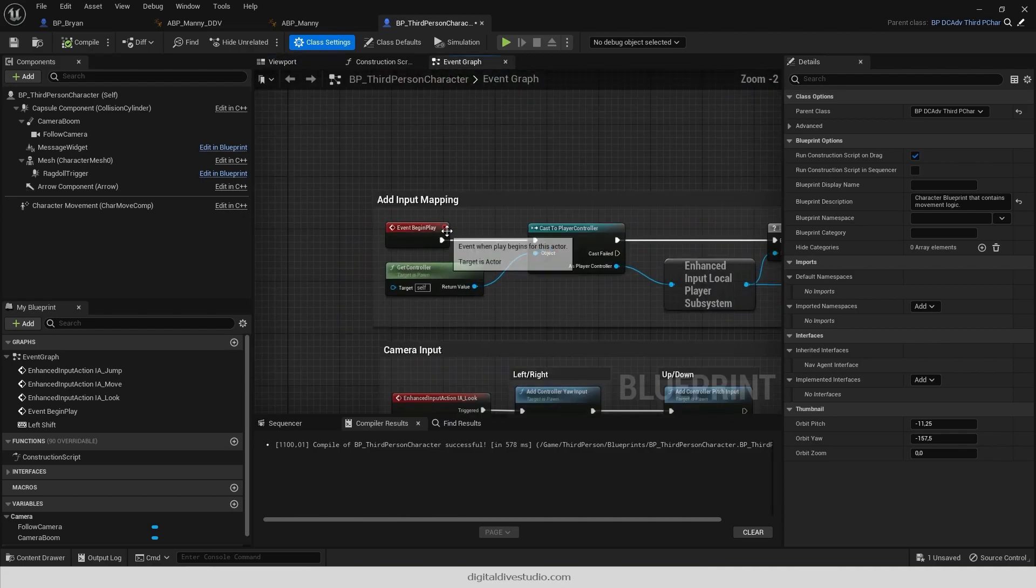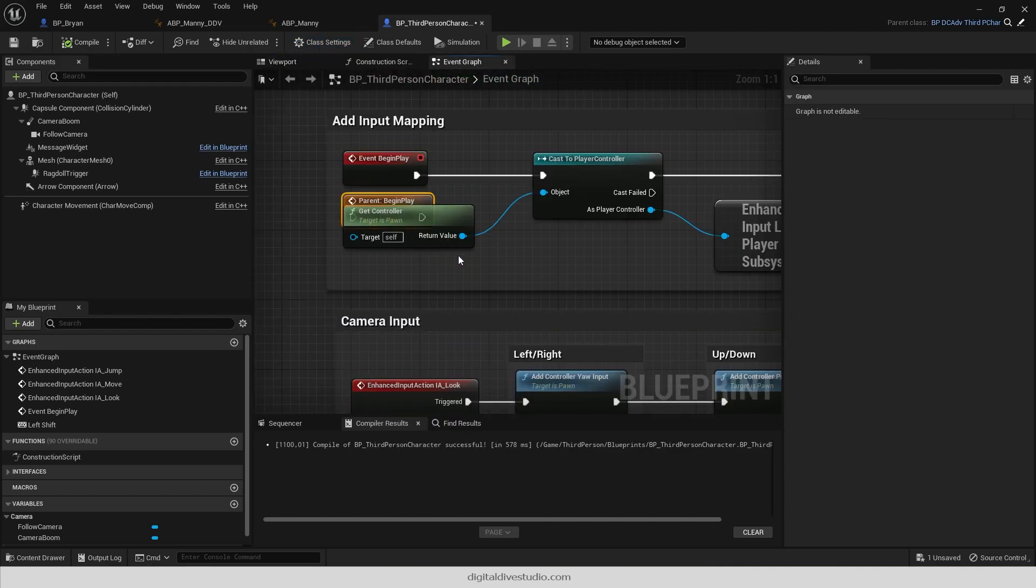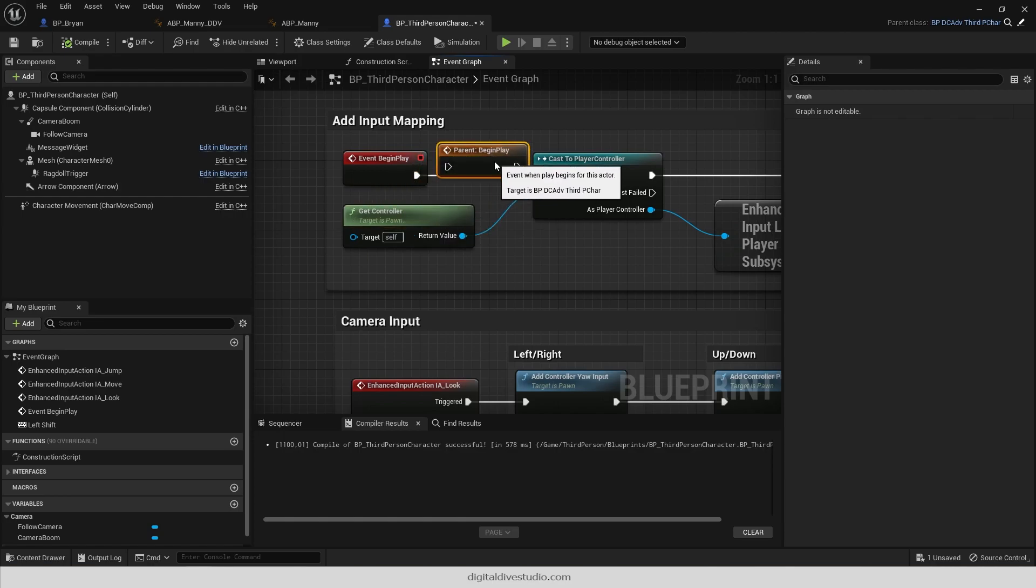If your character has a Begin Play sequence, add a call to parent function so it doesn't overwrite its parent's logic.